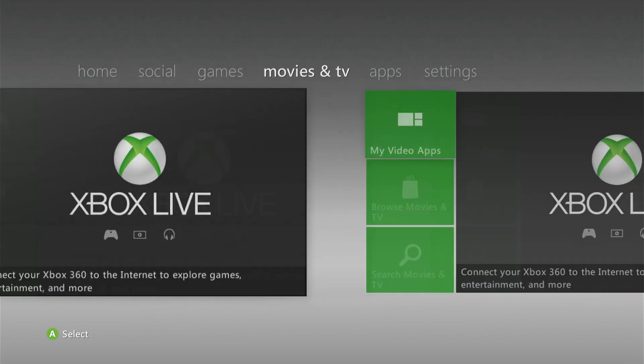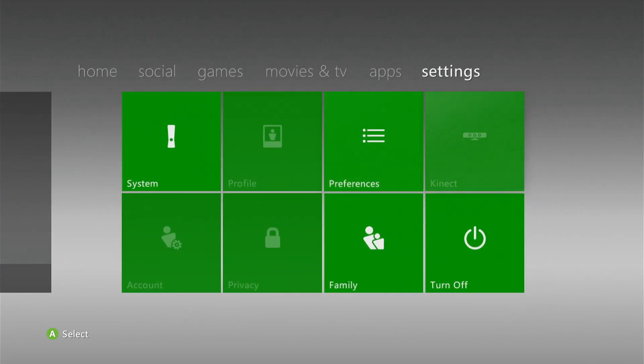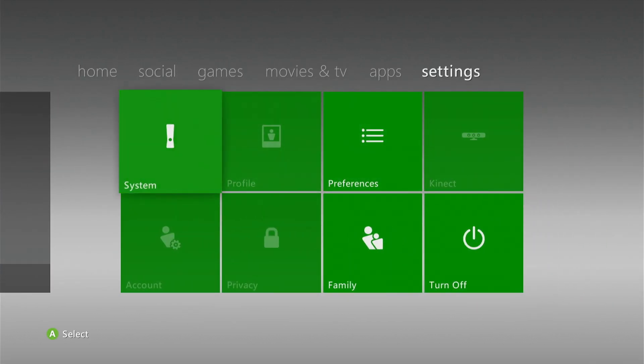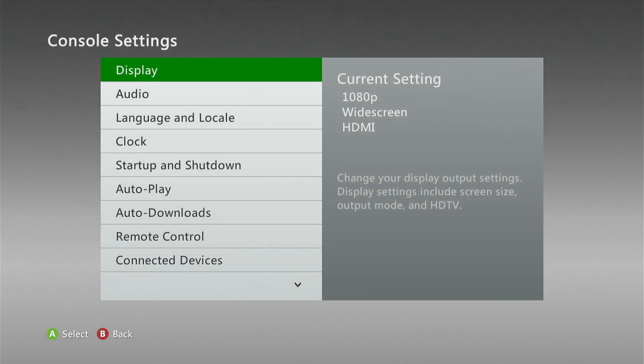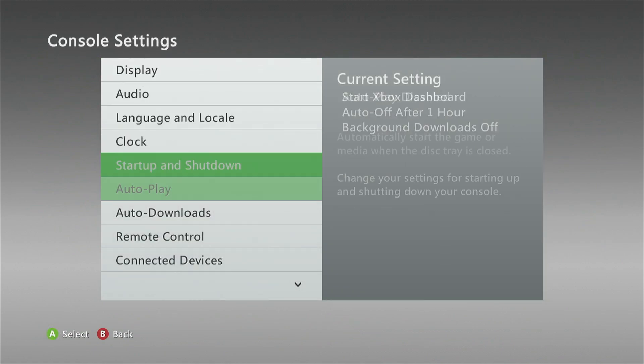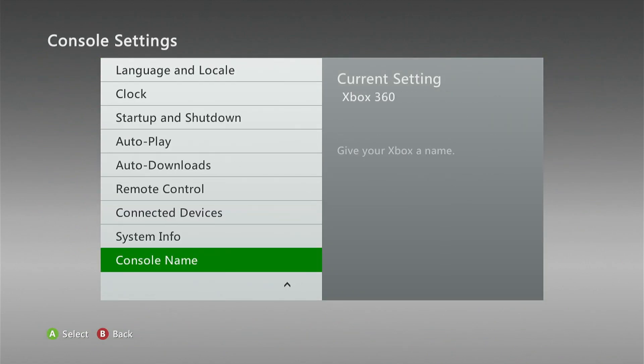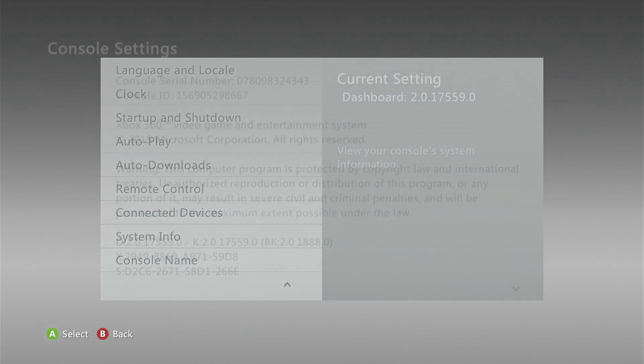The first thing you're going to do is go over to the Settings tab and click on System. Then we're going to go to Console Settings, go all the way down to System Info, and click on this. Then we're going to take note of the Console Serial Number at the top, so I'm going to take a picture on my phone of that.